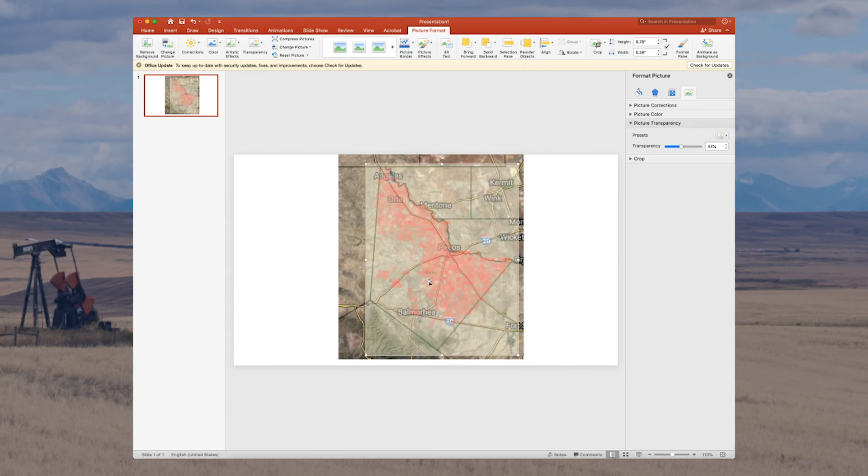That looks pretty good. Now I can see why we saw the drilling activity that we did on the Railroad Commission's GIS viewer. The wells we saw were either to the southeast or much further up to the north, and that's exactly what we're seeing in this map. So that's how you tell if your minerals are in a hot drilling area.